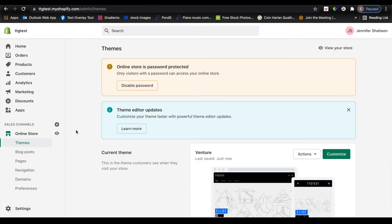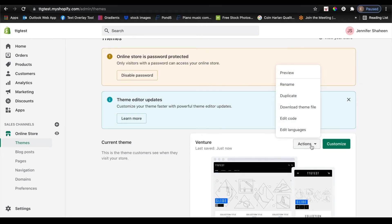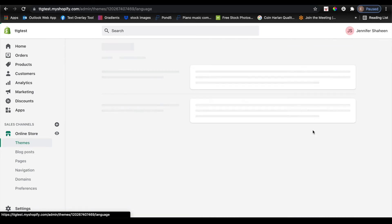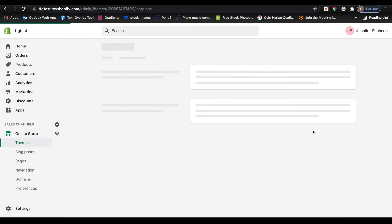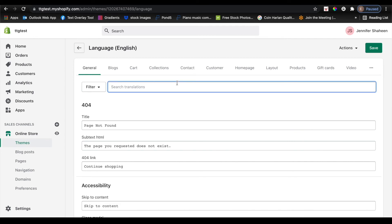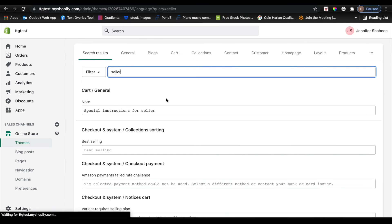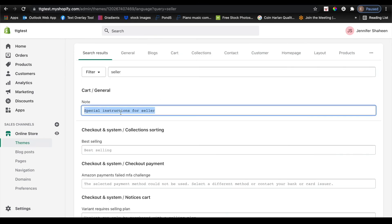I'm going to come back to themes and then under actions, I'm going to hit edit languages. In the filter, I'm going to type in the word seller, because that is the word that it was populating by default. Just type in whatever word was in there or whatever sentence was the form field default, and it should pull up under cart slash general.